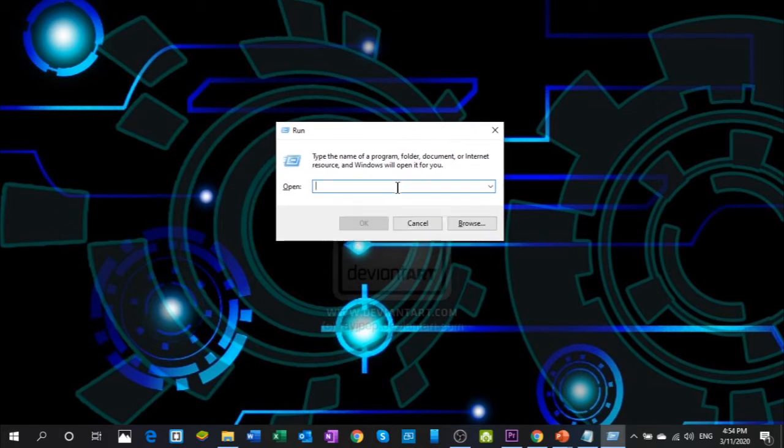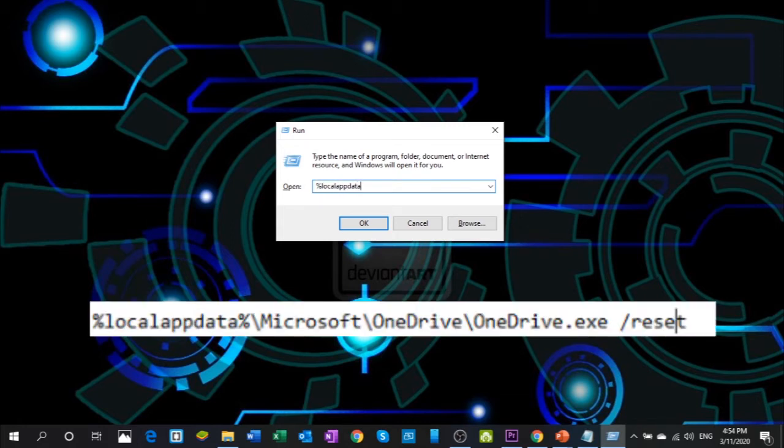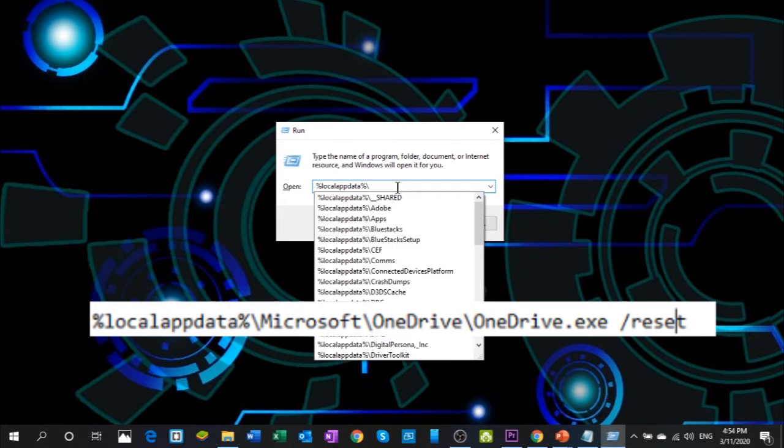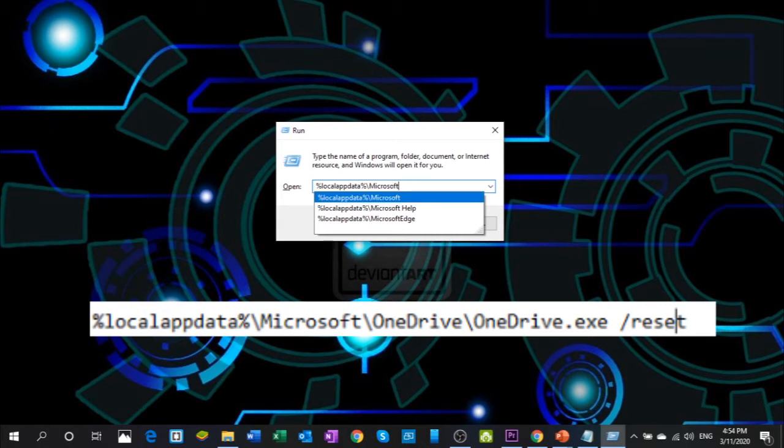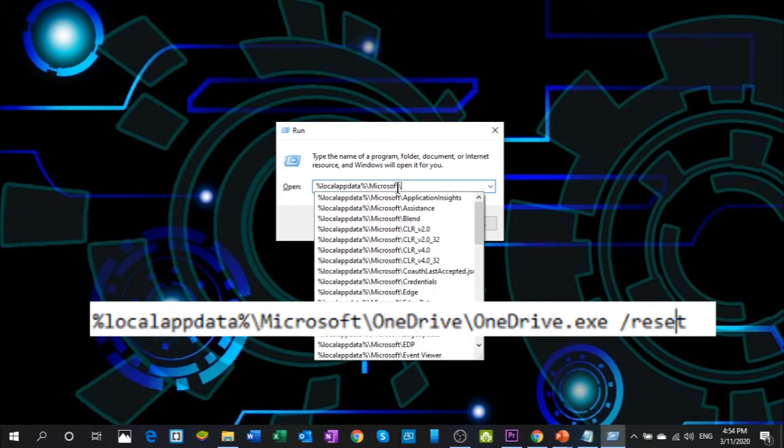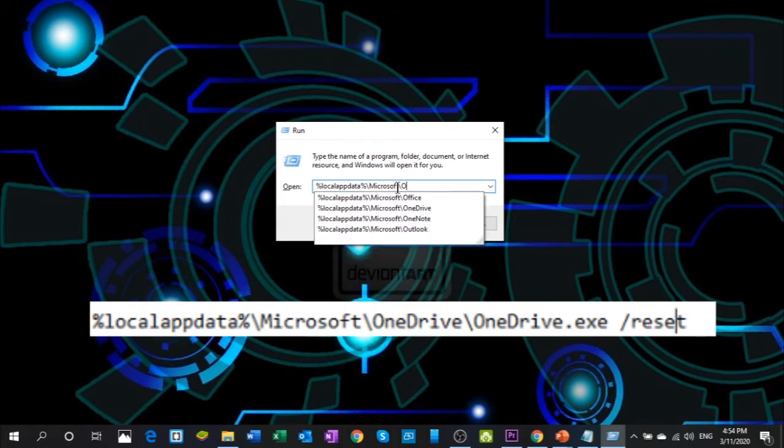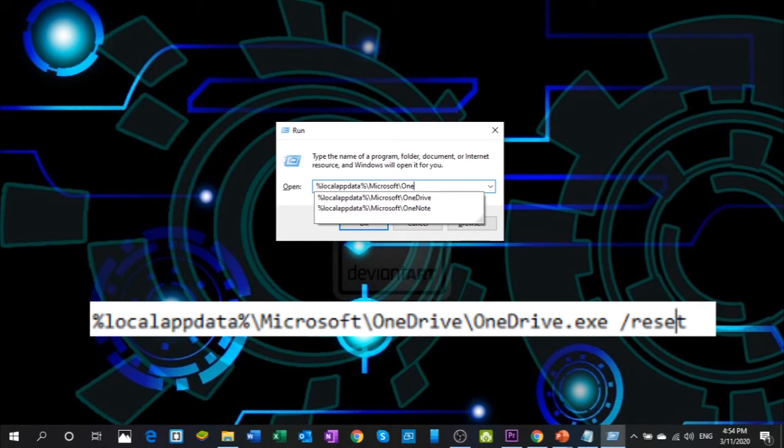Over here we're going to type in the following command: %localappdata%\Microsoft\OneDrive